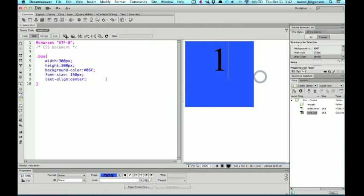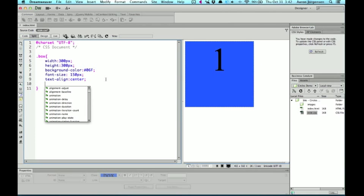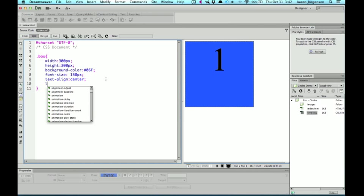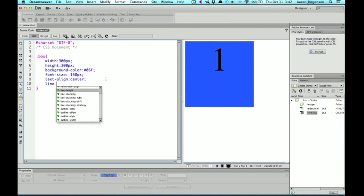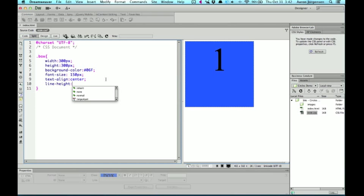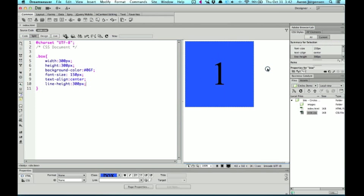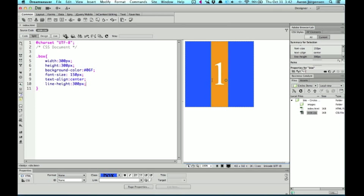And then what I do to center it vertically, in an instance like this, I'll use line-height, and set it to the same size as the box at 300 pixels tall. And what that does is it creates the line of text to be 300 pixels, which since it's the same size as the box, it'll center it.